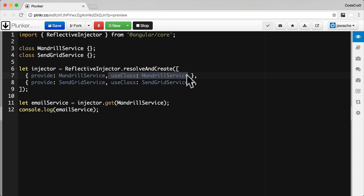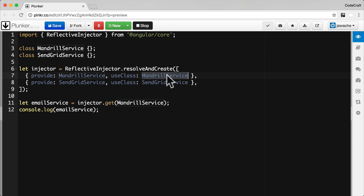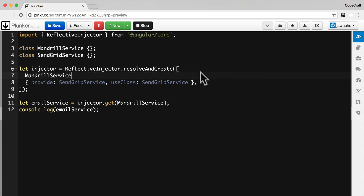Since right now we are configuring classes, we use the useClass property. But if all we're doing is providing a class with the token being the name of the class, we can just shortcut this to just the class name.